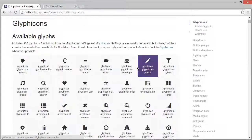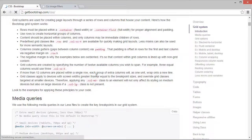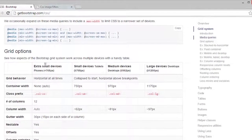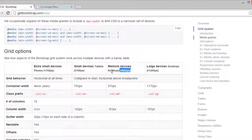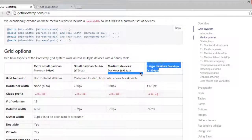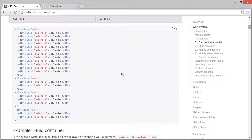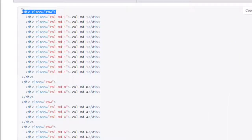Now let's add our image gallery. We are going to use the Bootstrap grid system. Click on CSS and scroll down — you can see the Bootstrap grid system. Extra small devices are less than 768px, small devices are greater than 768px, medium devices are greater than 992px, and large devices are greater than 1200px. We'll use this Bootstrap grid system to scaffold our image gallery.